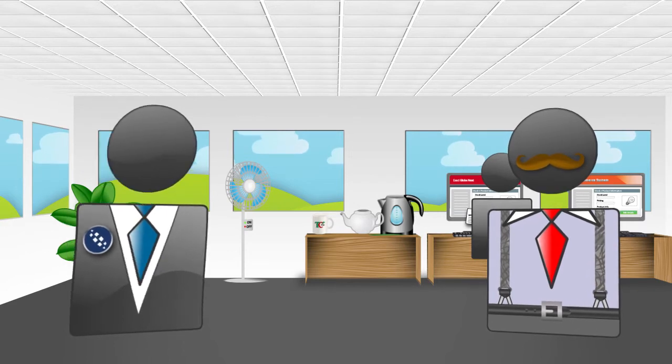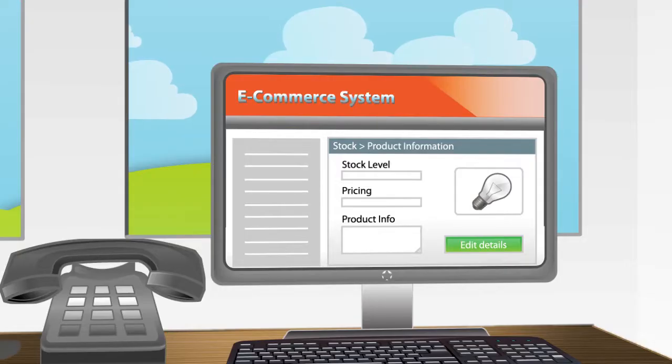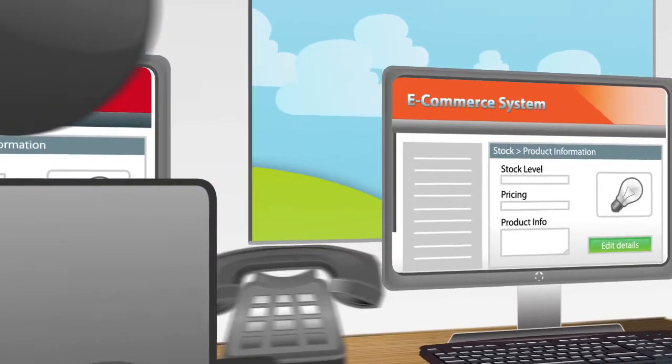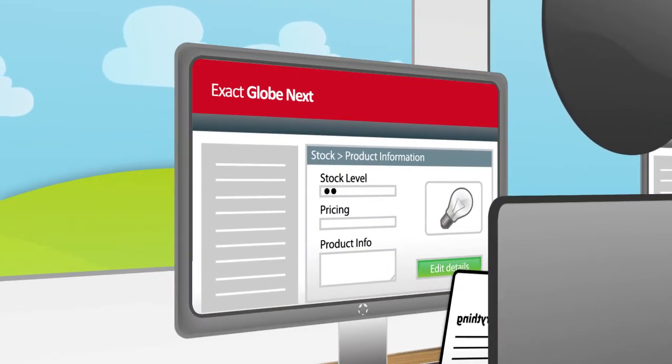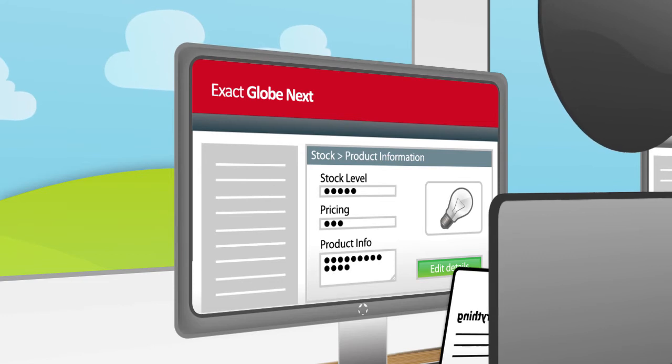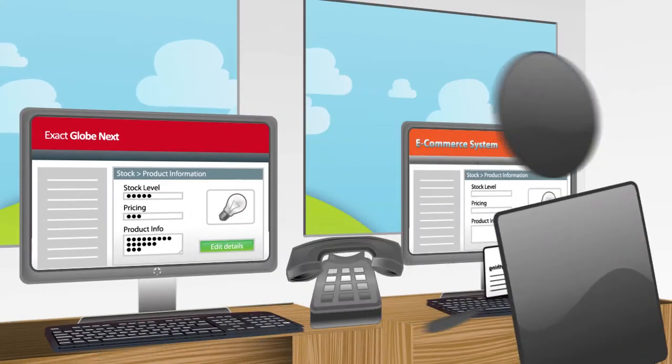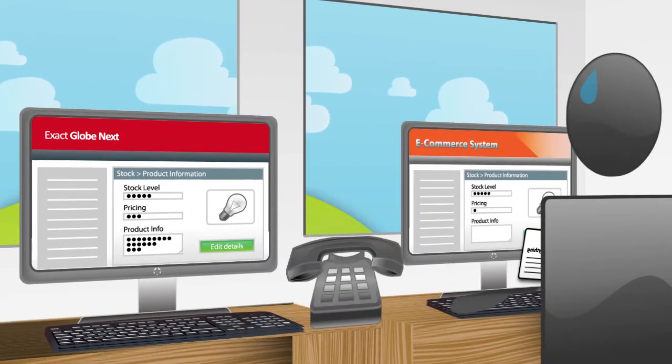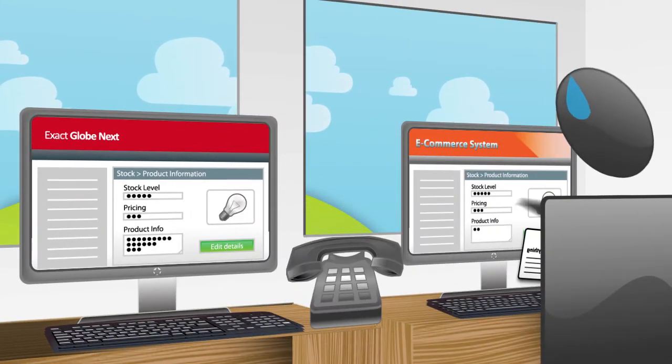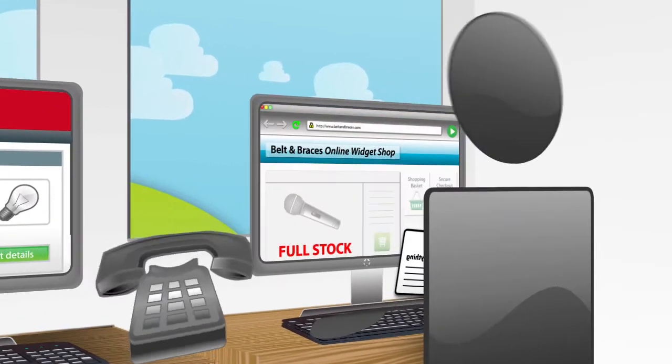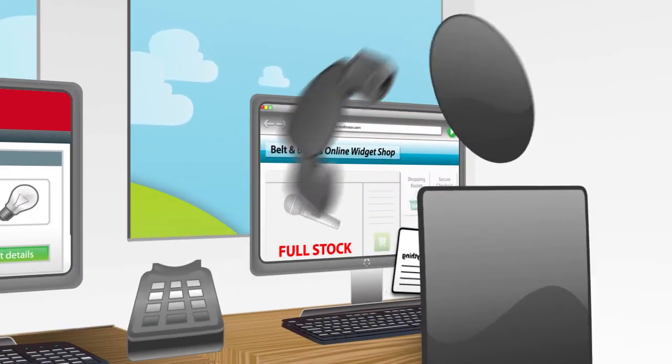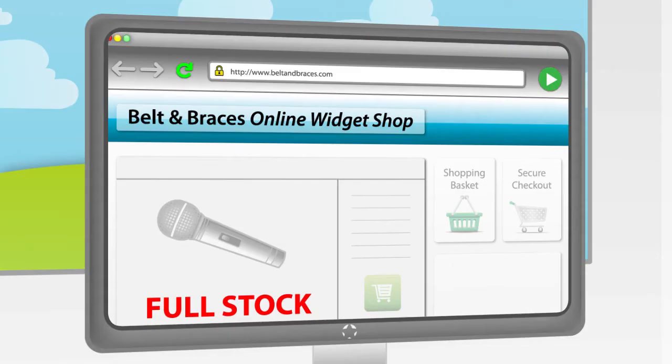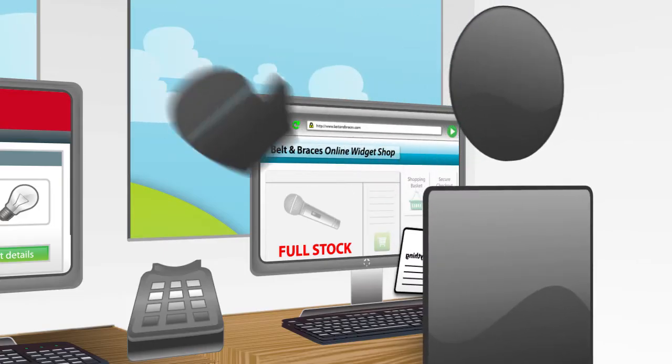Anything else that Bob is responsible for? We take a lot of orders from our e-commerce system. Bob transfers stock, pricing, and product information from ExactGlobe Next to our website. But he just isn't keeping up. Trouble is, we get some irate customers when the site shows full stock, but we're completely sold out.